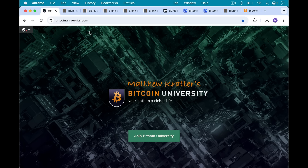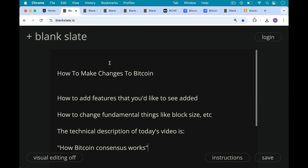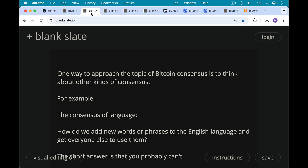This is Matthew Cratters, Bitcoin University. Today I want to talk about how to make changes to Bitcoin, how to add features that you'd like to see added, how to change fundamental things like the block size, for example. The technical description of today's video would be something like how Bitcoin consensus works.